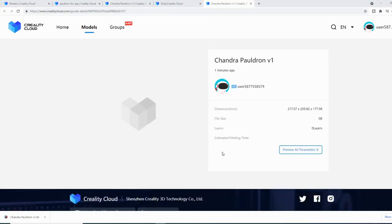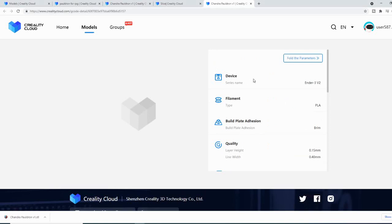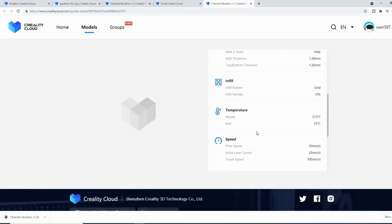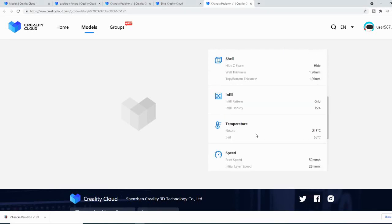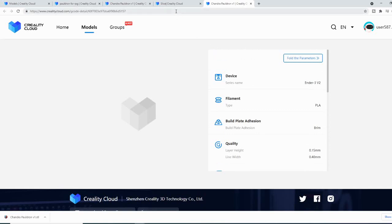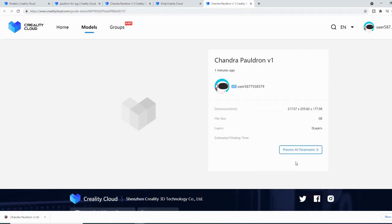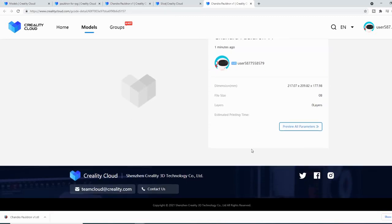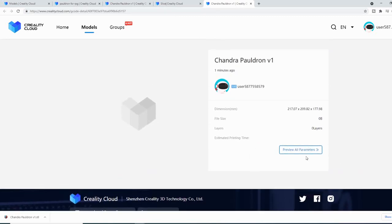Here we have our finished slice file. As you can see, it's still slicing, so it's showing zero bytes and zero layers. But you can check out the parameters here and see exactly what we used to slice it. When it is done slicing, you will have a download option appear as well. It does take a little bit — it is using background processing power on their server, so it's obviously not going to run as fast as a slicer on your dedicated machine. That's basically the only downfall.